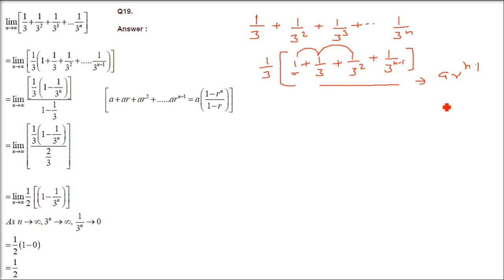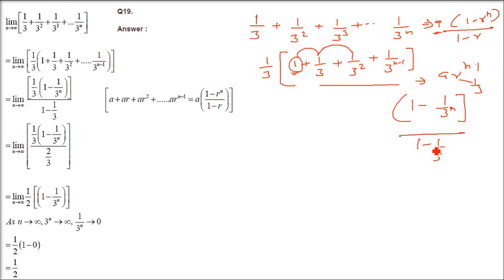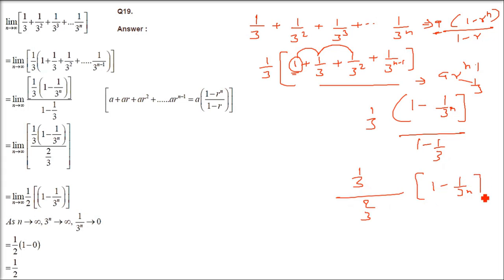So we have the GP sum formula: a times (1 minus r to the power n) divided by (1 minus r). Here a is 1 and r is 1/3. So we get (1 minus (1/3)^n) divided by (1 minus 1/3). Outside we have the factor 1/3, and 1 minus 1/3 equals 2/3.